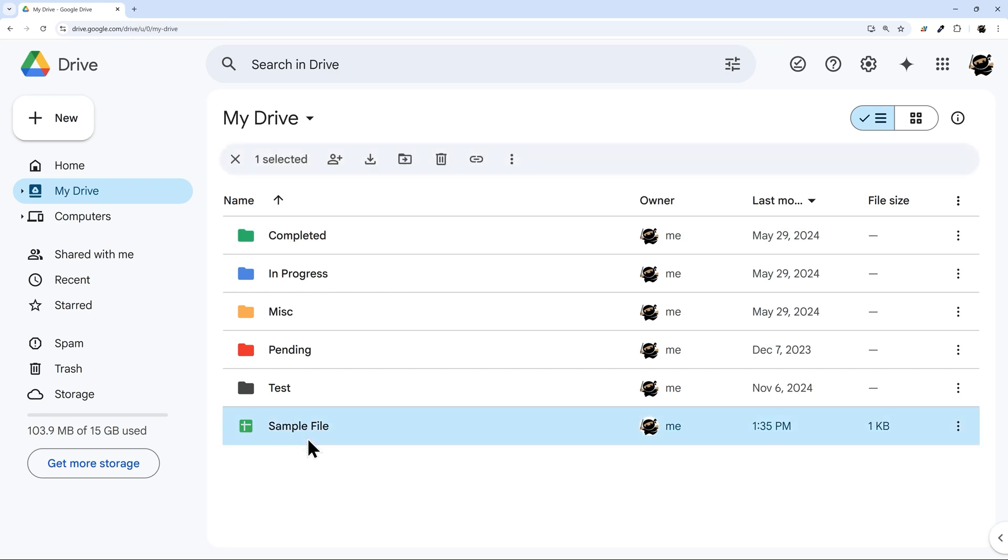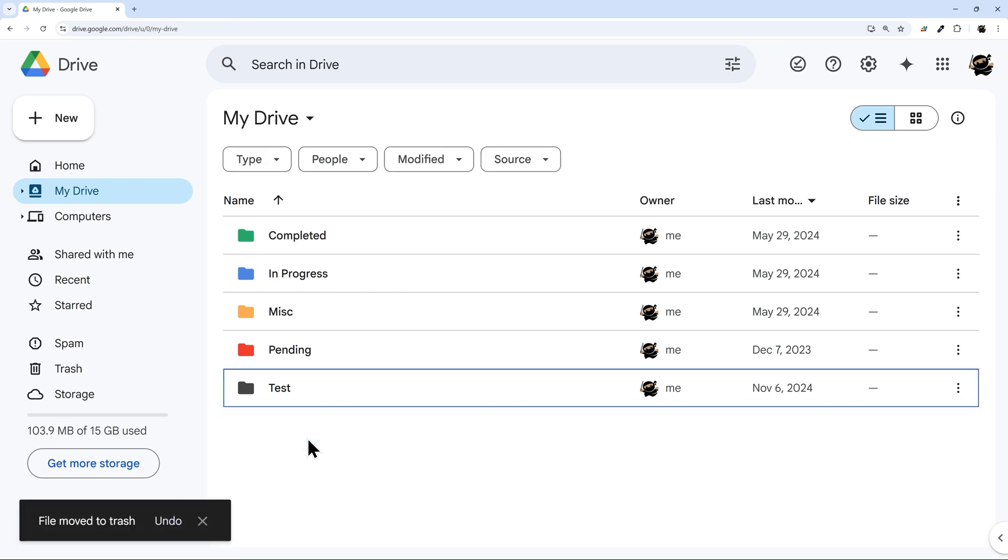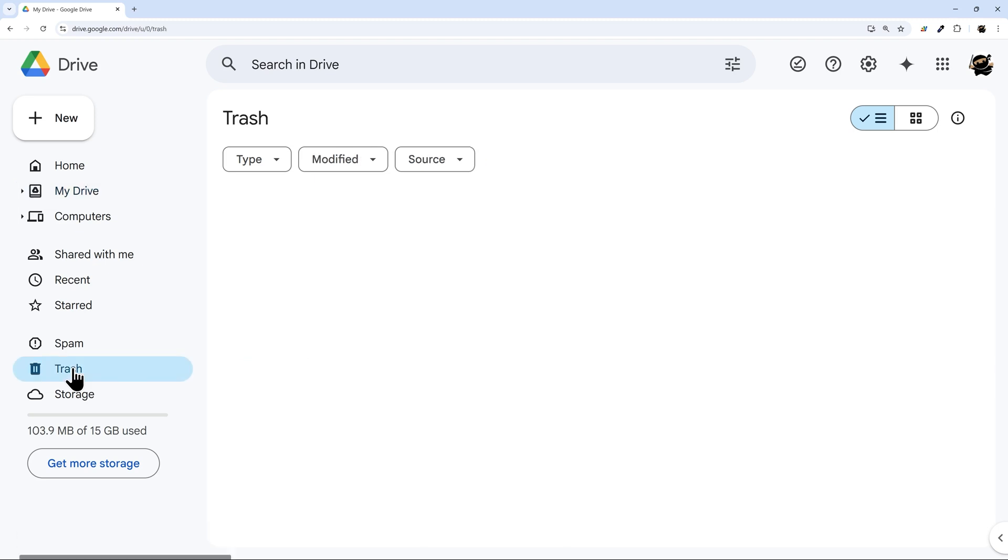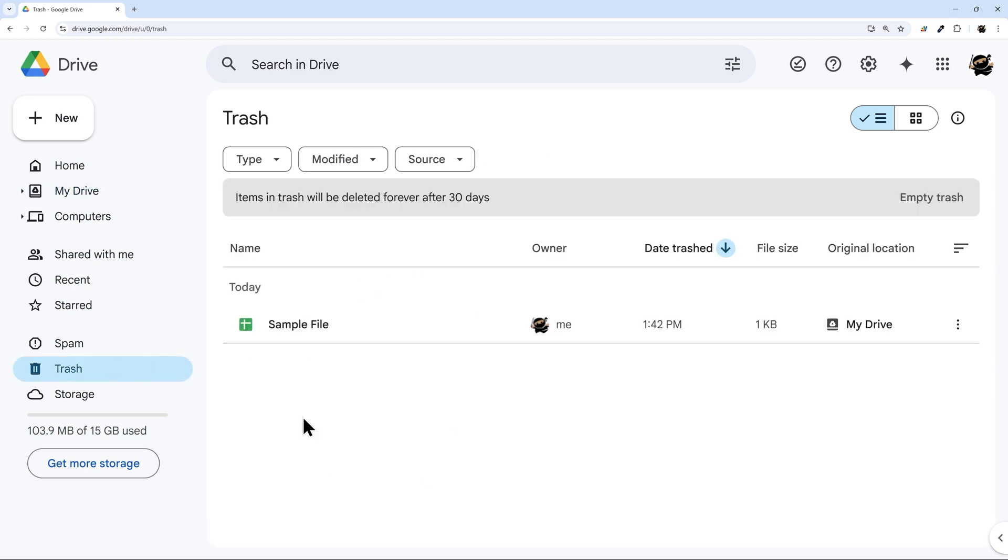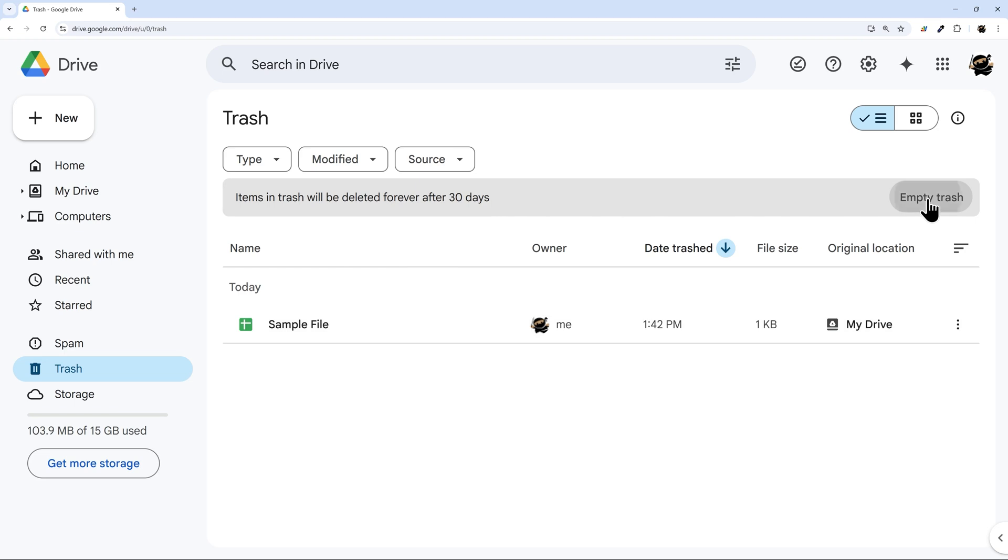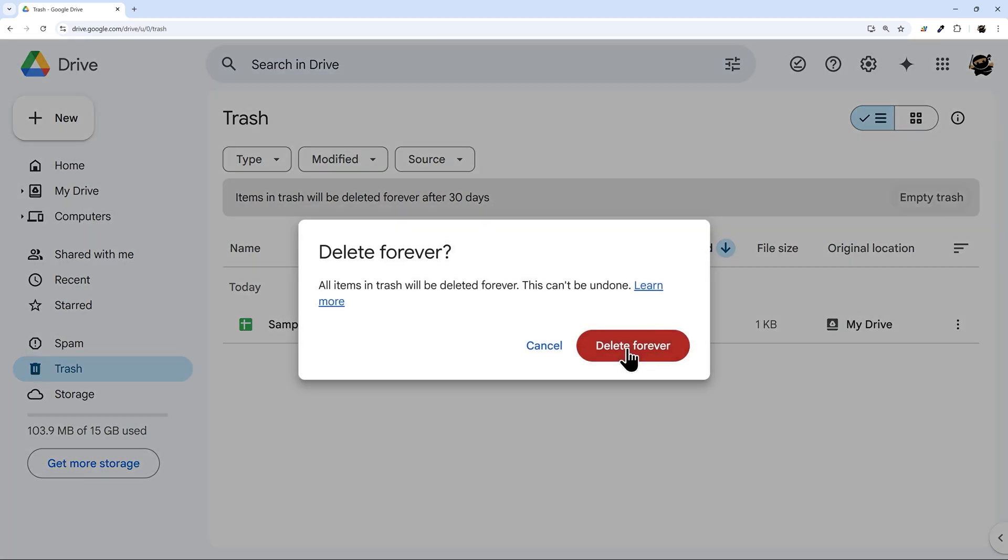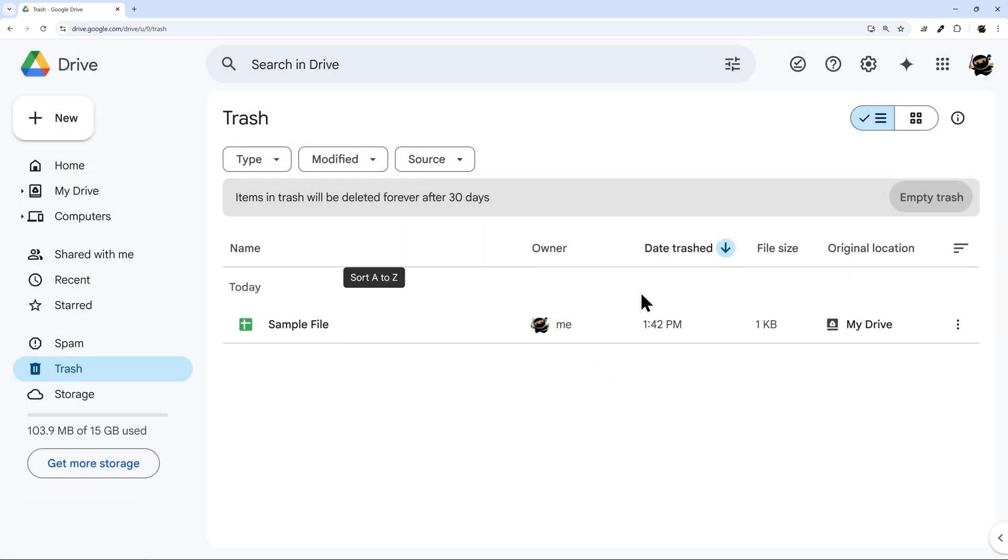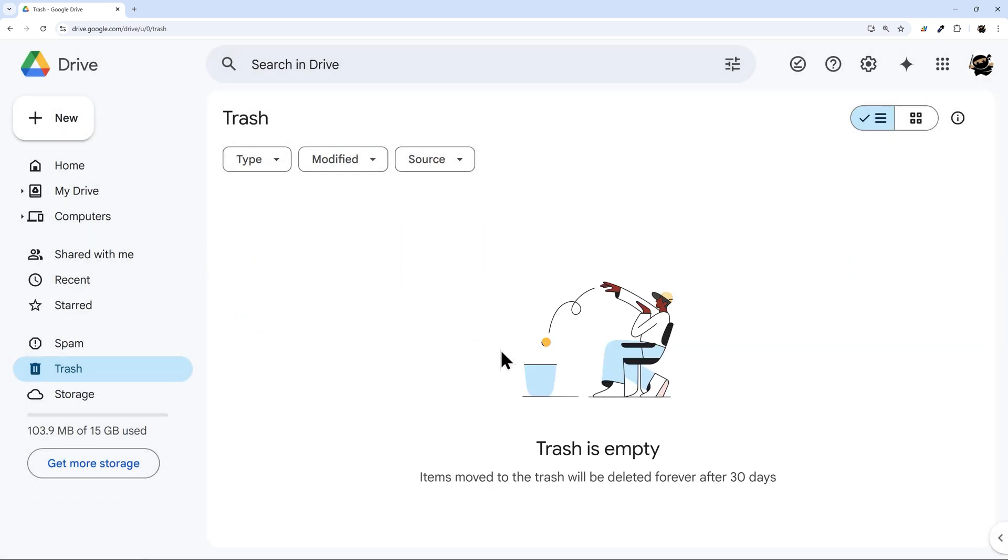And so finally let's look at if it's permanently deleted. So you've deleted it from your drive and then you either cannot find it or it's been more than 30 days or you emptied the trash, and so it's not even in trash. So what are our options here?